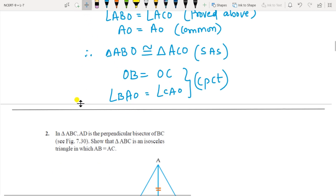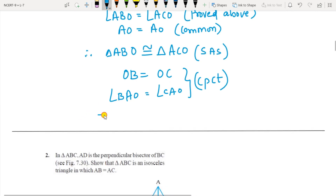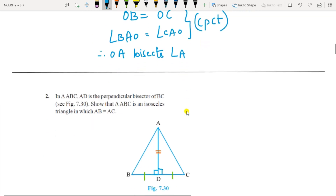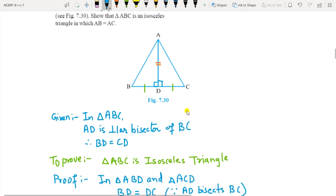Therefore OA bisects angle A. So that was your Question 1. Question 2: it is given that ABC is a triangle and AD is the perpendicular bisector of BC.